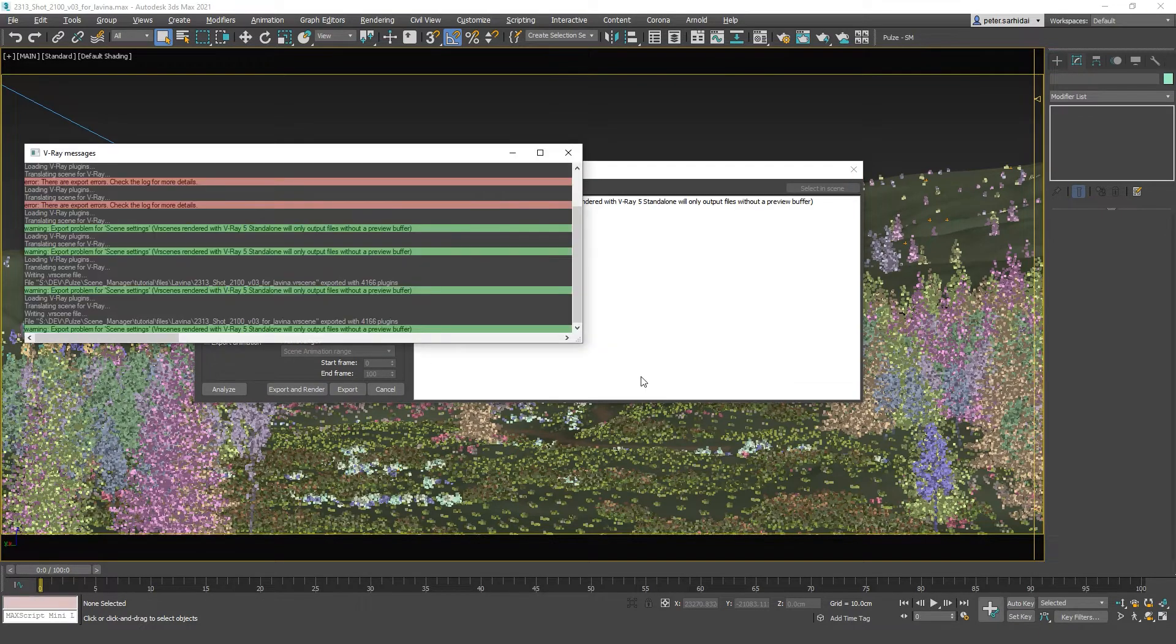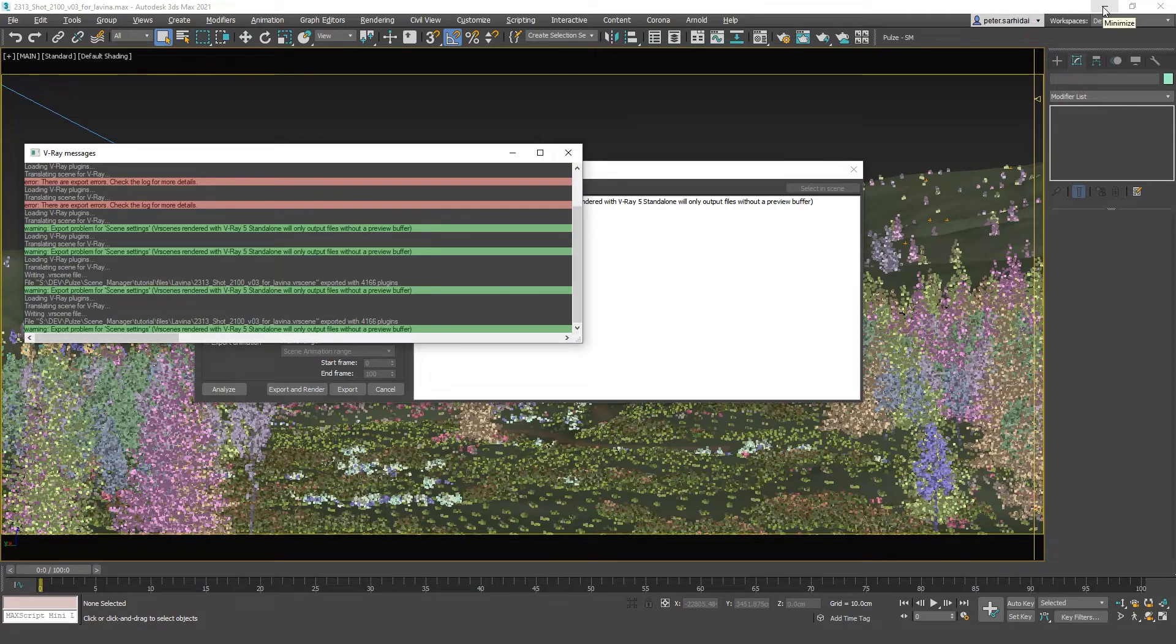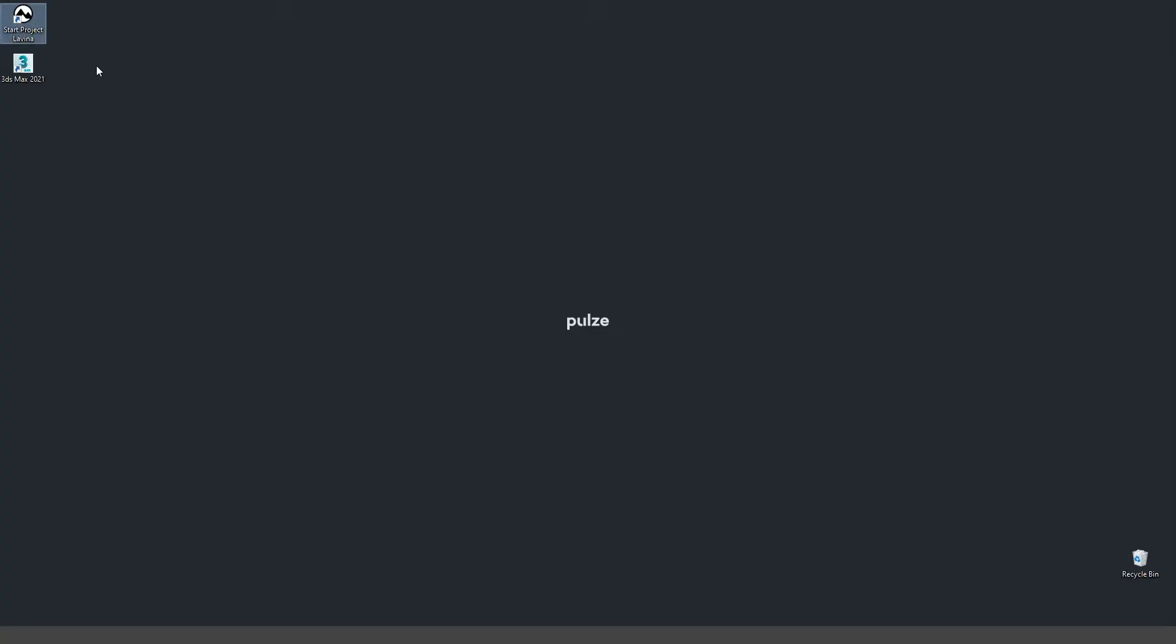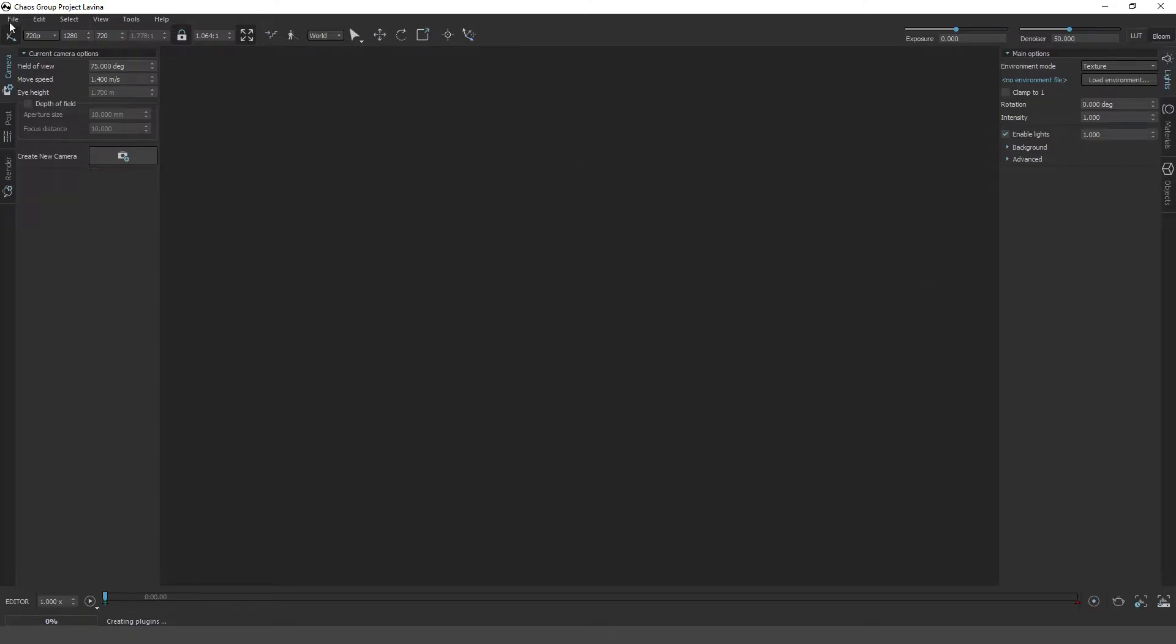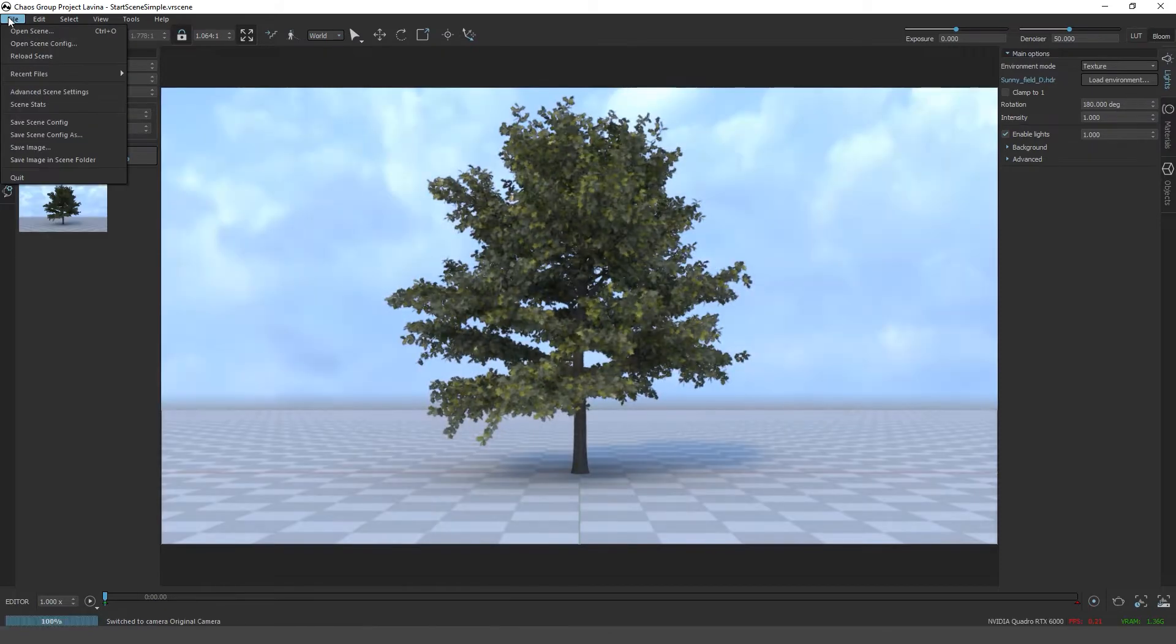Once the export is complete we can launch Lavina and browse in our village sim file.